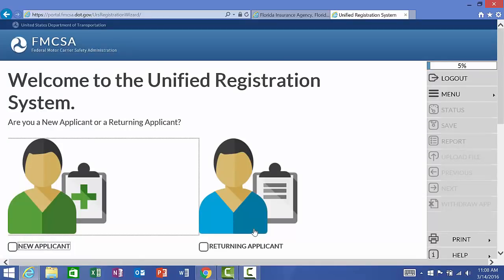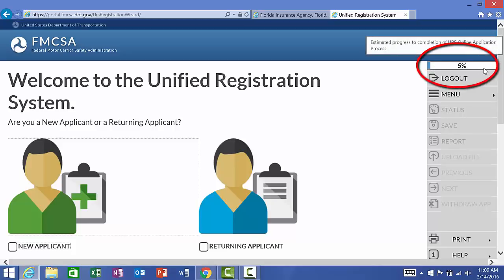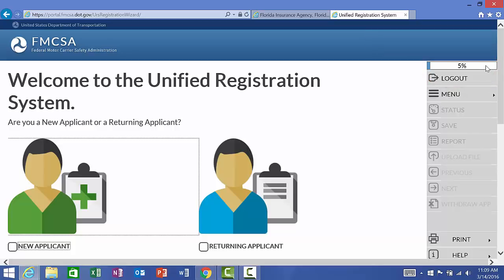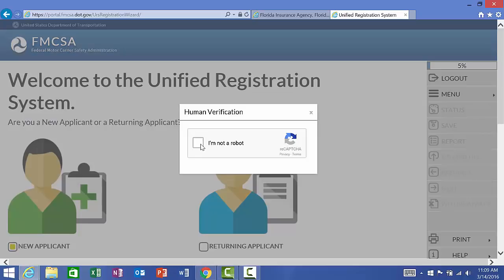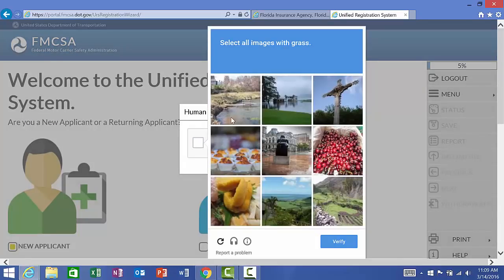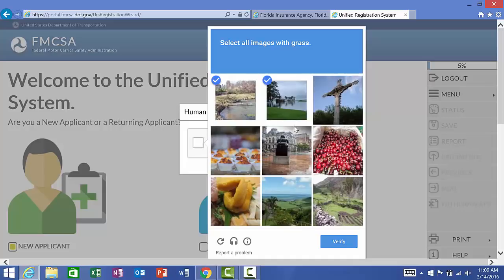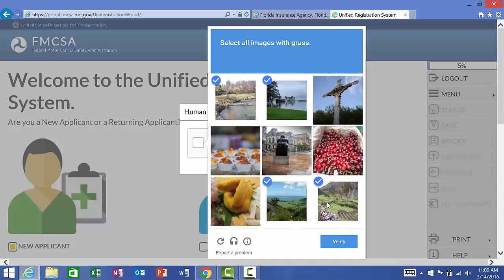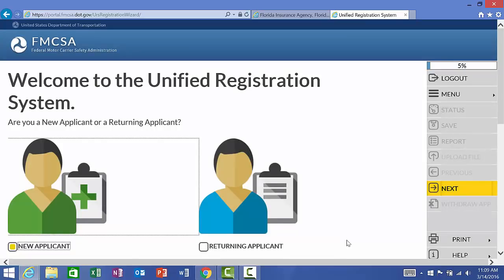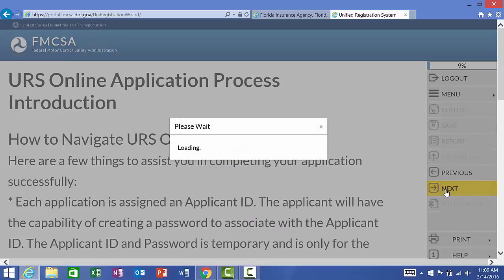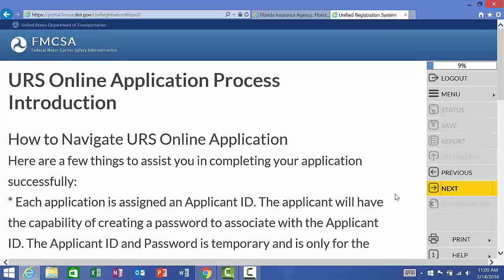Here is where we get started. We are a new applicant, as you are if you're watching this video. You can see up here this little taskbar tells us our progress on completing the application. Again, the application for a DOT number. Just by getting to this page, we already have a 5% head start. We are a new applicant, so we're going to click here. And then it wants to verify that we are not a robot. We're going to select all images with grass and verify. Now that it's verified we're not a robot, we're going to click the yellow Next button.